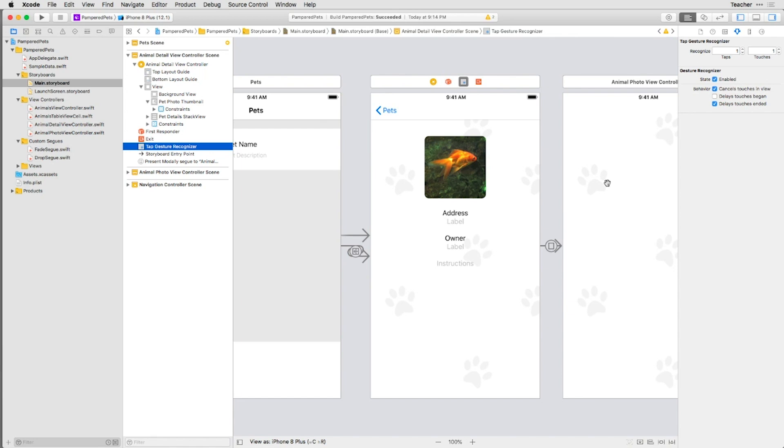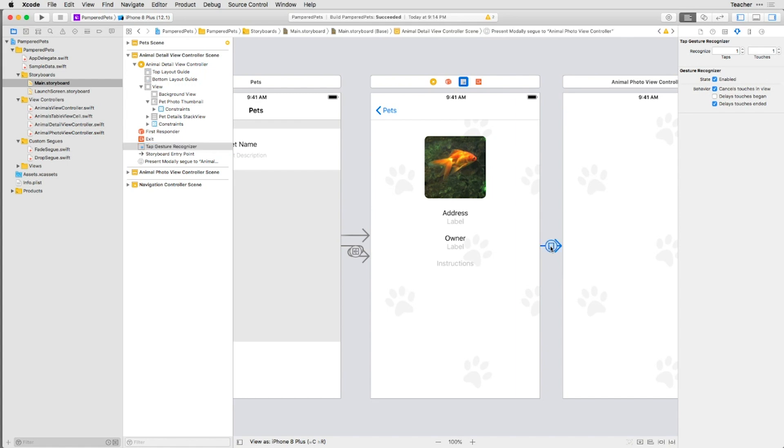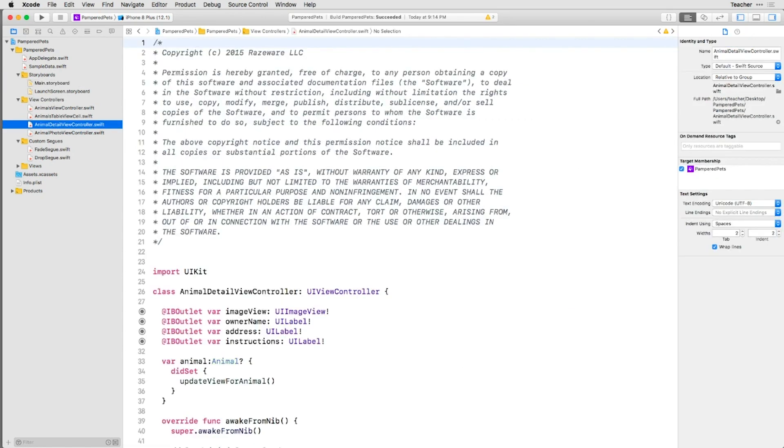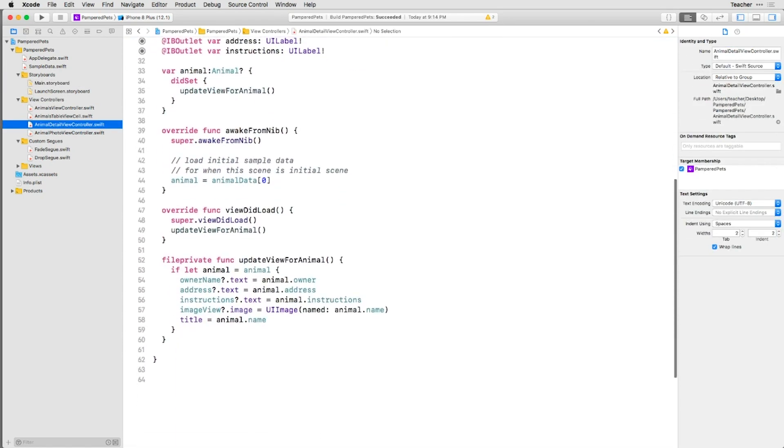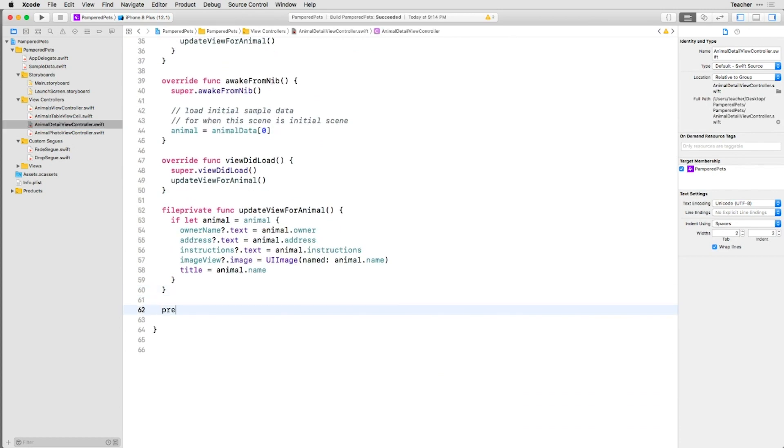Let's give the Segway the proper identifier so that the code recognizes it. To do this, select the Segway and in the Attributes Inspector change the identifier to Photo Detail. In the Code for Animal Detail View Controller class, let's use this identifier to set up the Destination View Controller and prepare for Segway.